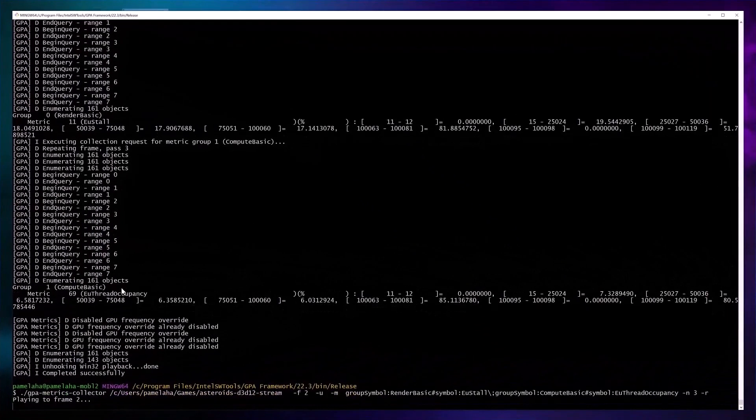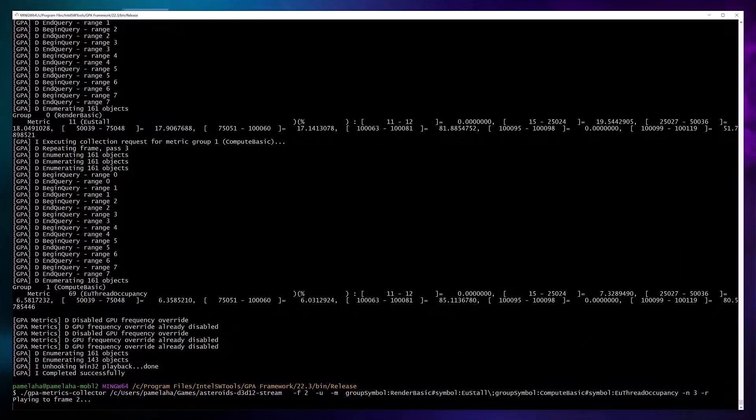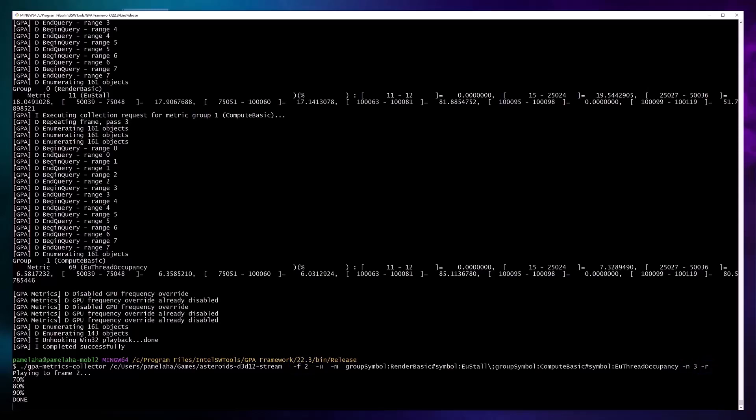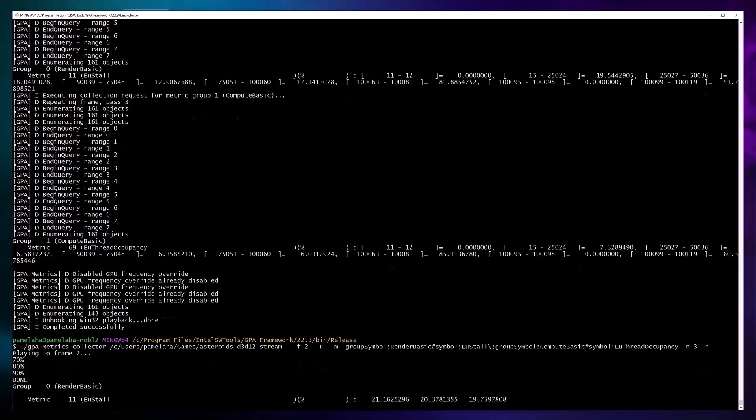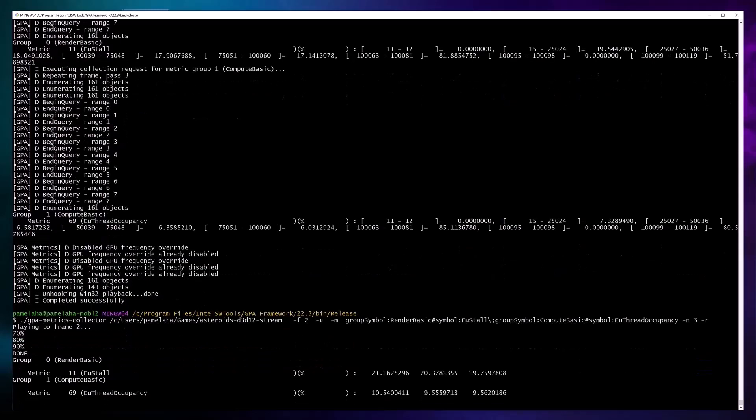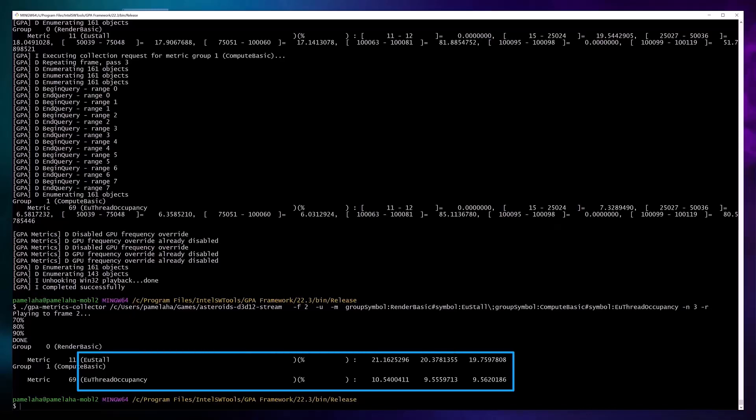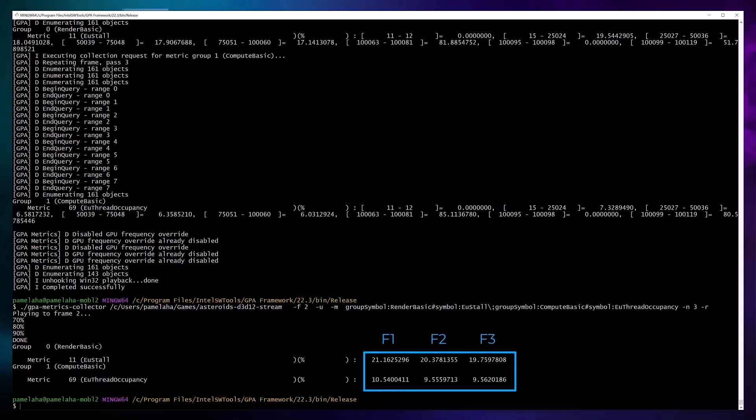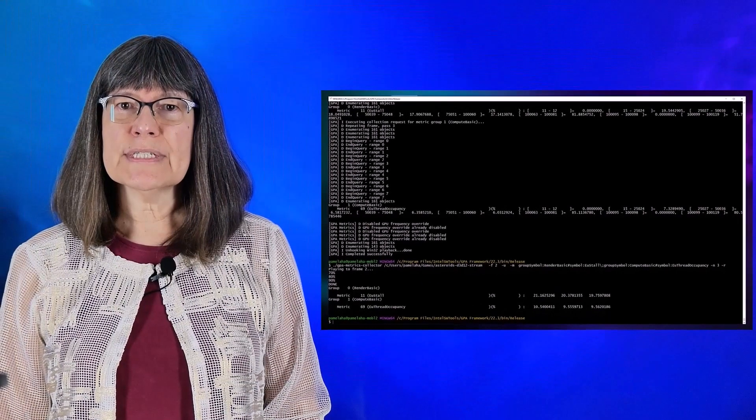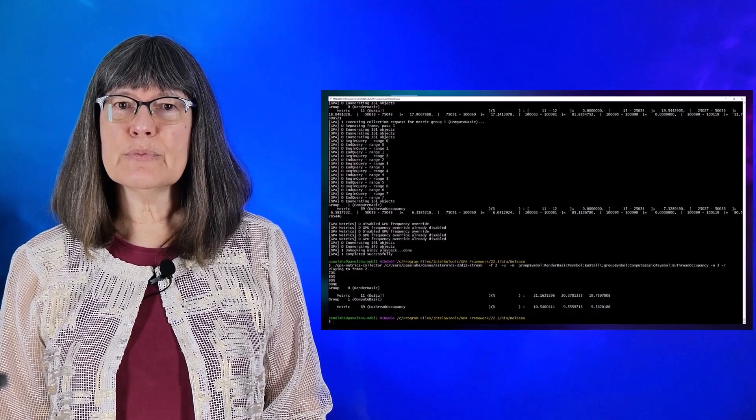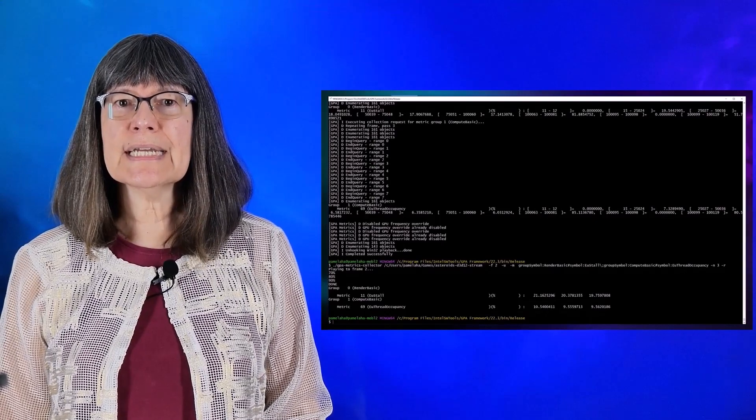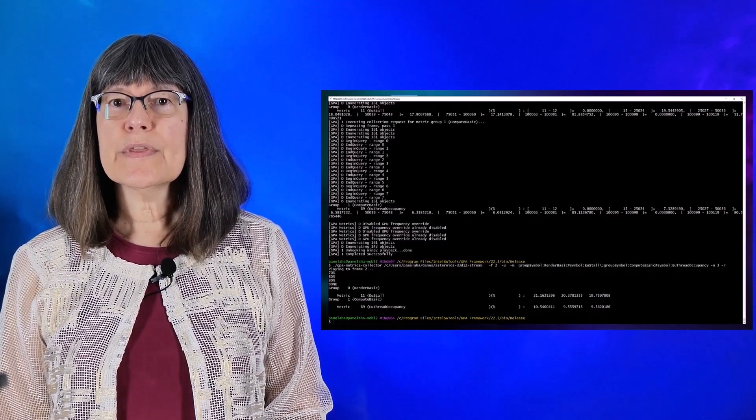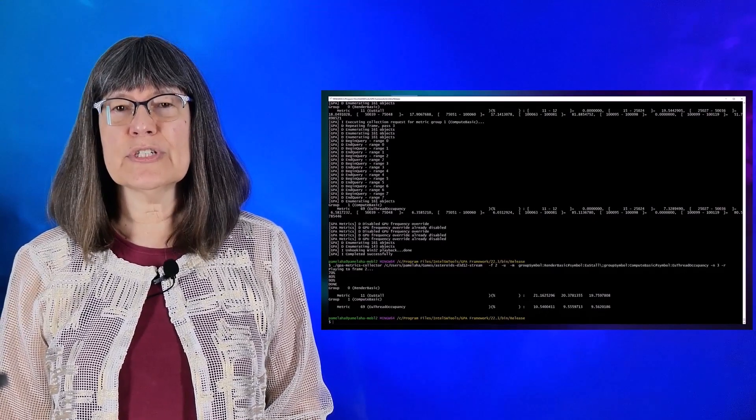So let's look at metrics aggregated per frame for three frames. Here I specify that I want to gather data for three frames, starting at frame 2, and using minus R for aggregation. Because I requested EU stall and EU thread occupancy for three frames, three values are returned for each of the two metrics, one per frame therefore six total values. These additional options allow you to view precisely the data you need to analyze without a lot of extra data.